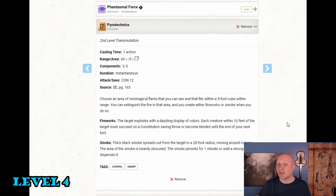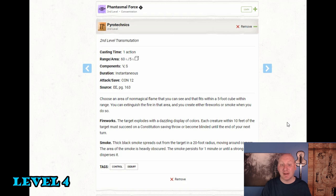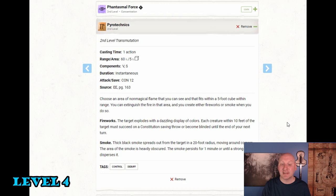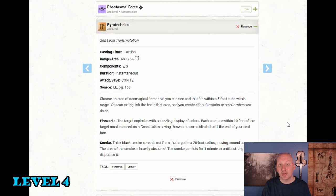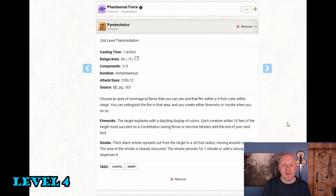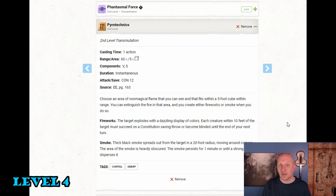This is something I'm not going to use a lot yet but it's definitely something I can consider using later on. So Pyrotechnics number one it does not require concentration. This is important because it means we can do this at the same time while we're concentrating on another spell. We choose an area of non-magical flame that you can see and fits within a five foot cube within range. That range is 60 feet. You can extinguish the fire in that area and you can create either fireworks or smoke when you do so. So the fireworks the target explodes with a dazzling display of colors. Each creature within 10 feet of the target must succeed on a constitution saving throw or become blinded until the end of our next turn. So it's just a short duration blindness effect area of effect no concentration. The other is smoke. Black smoke spreads out from the target in a 20 foot radius. So that's like a fog cloud moving around corners. The area of smoke is heavily obscured. The smoke persists for one minute or until a strong wind disperses it. So again this is a fog cloud with no concentration.